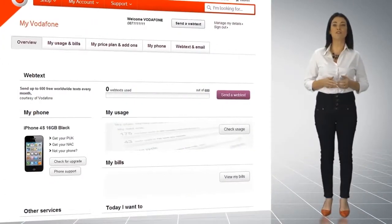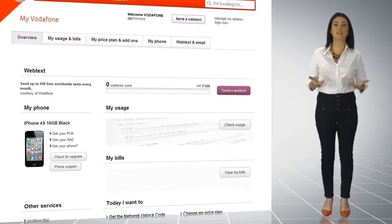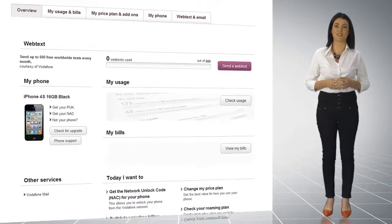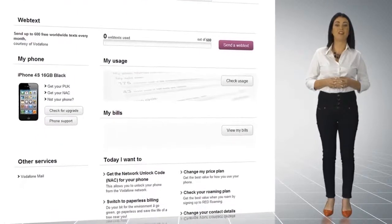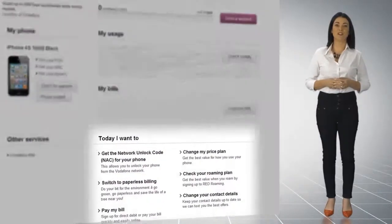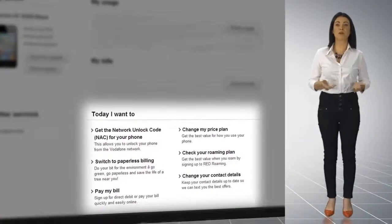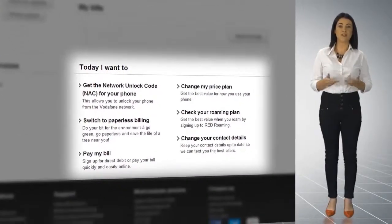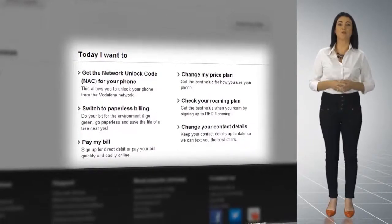We also have a number of quick links that cover the most common tasks. These include how to switch to paperless billing, how to pay your bill and more.